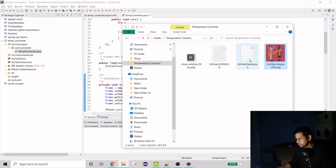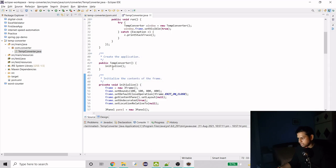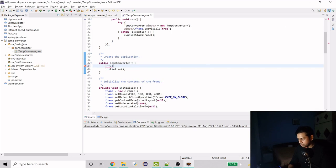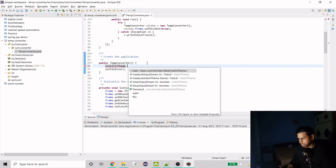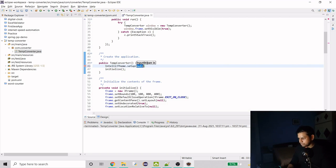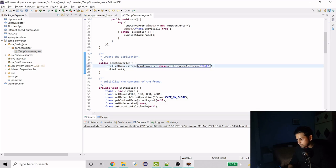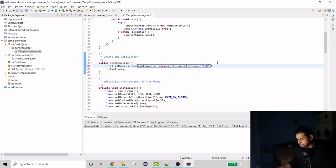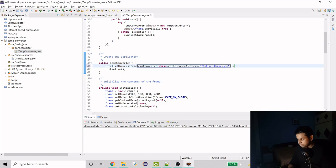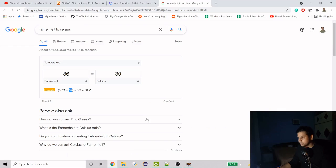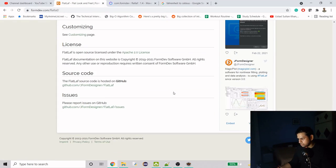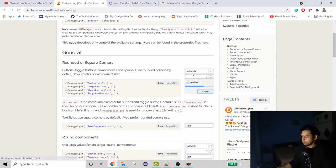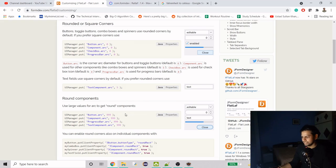I have the theme in the resources folder. Since it's an external theme we import it using IntelliJTheme.class and call the setup method. Then we do TempConverter.class.getResourceAsStream and pass the filename — 'github-theme.json'. Now we need a few customizations.